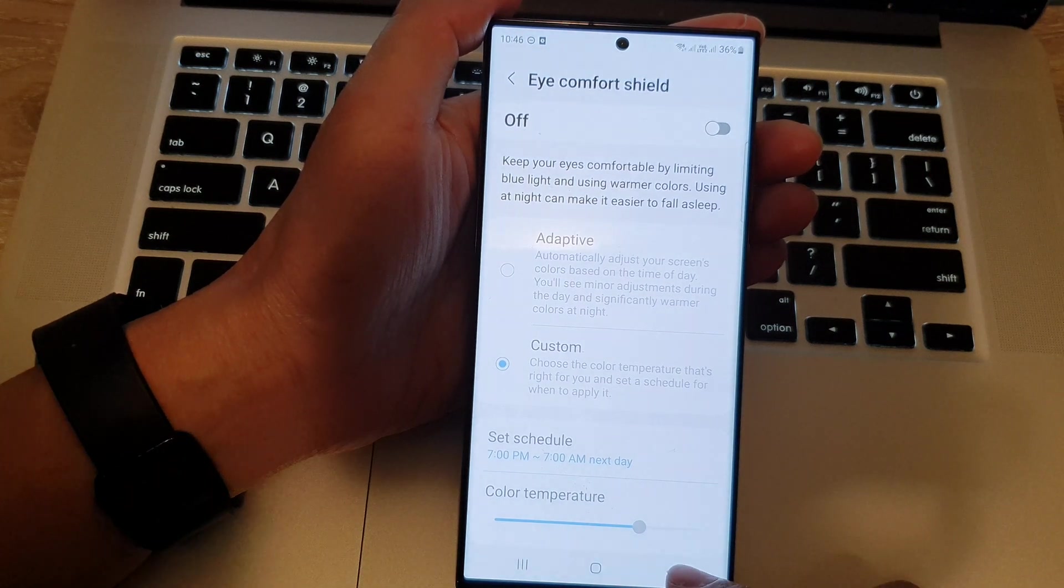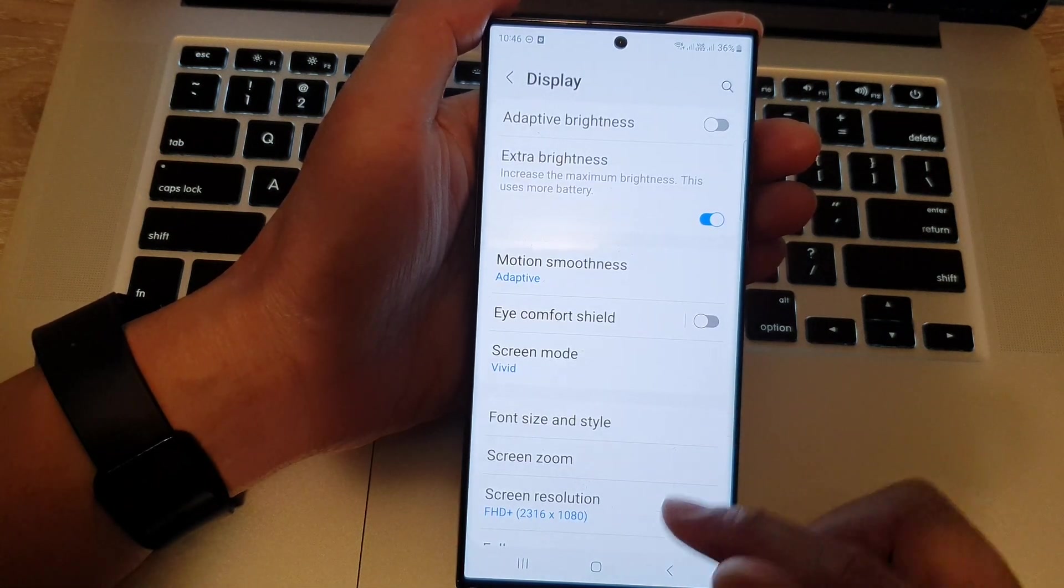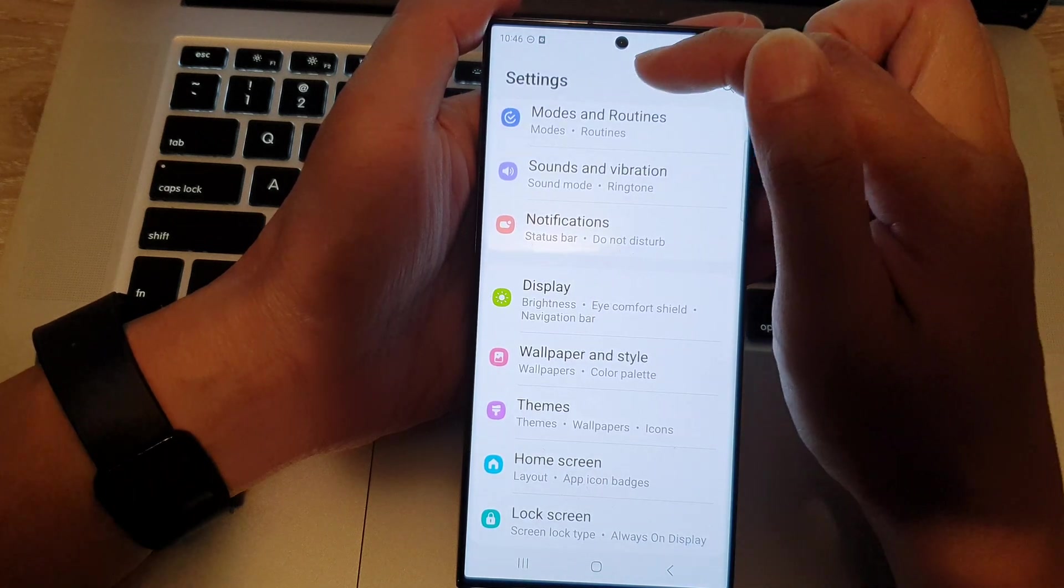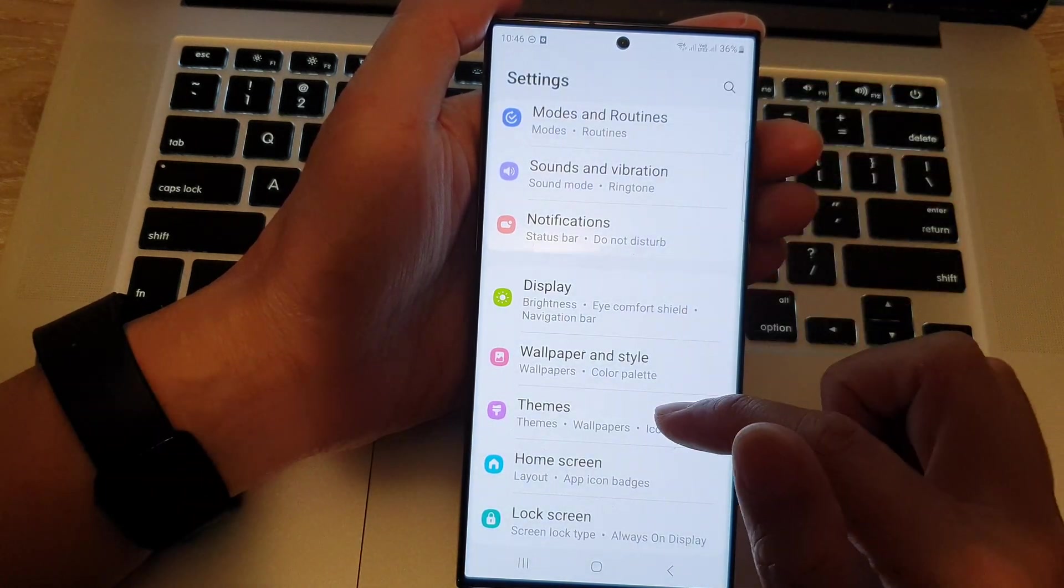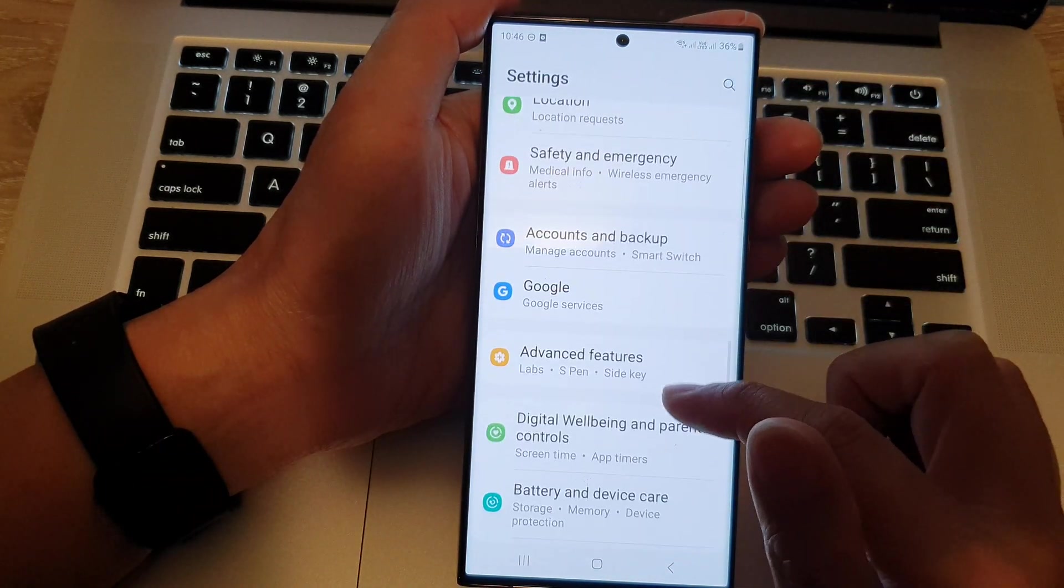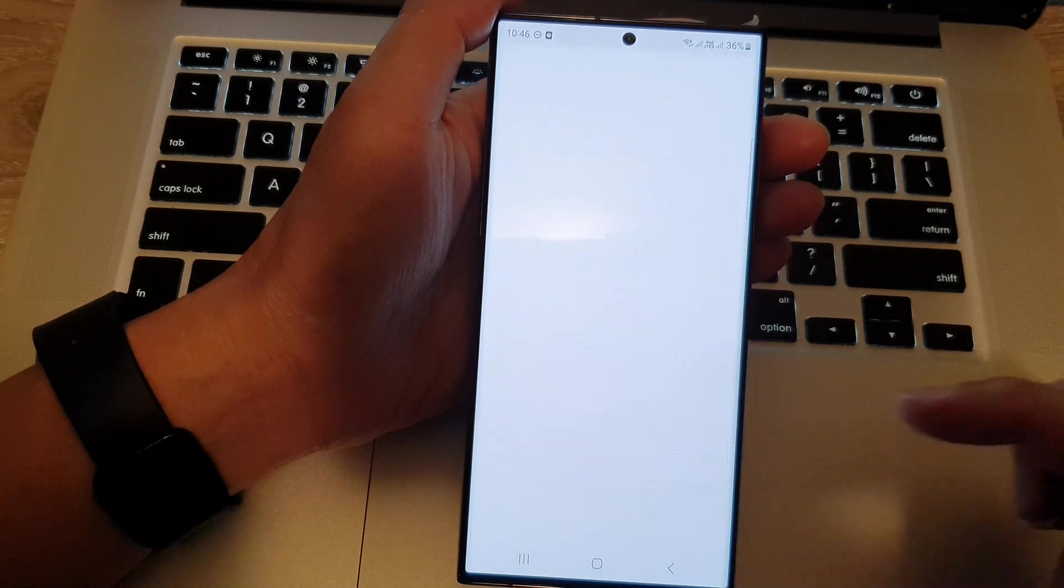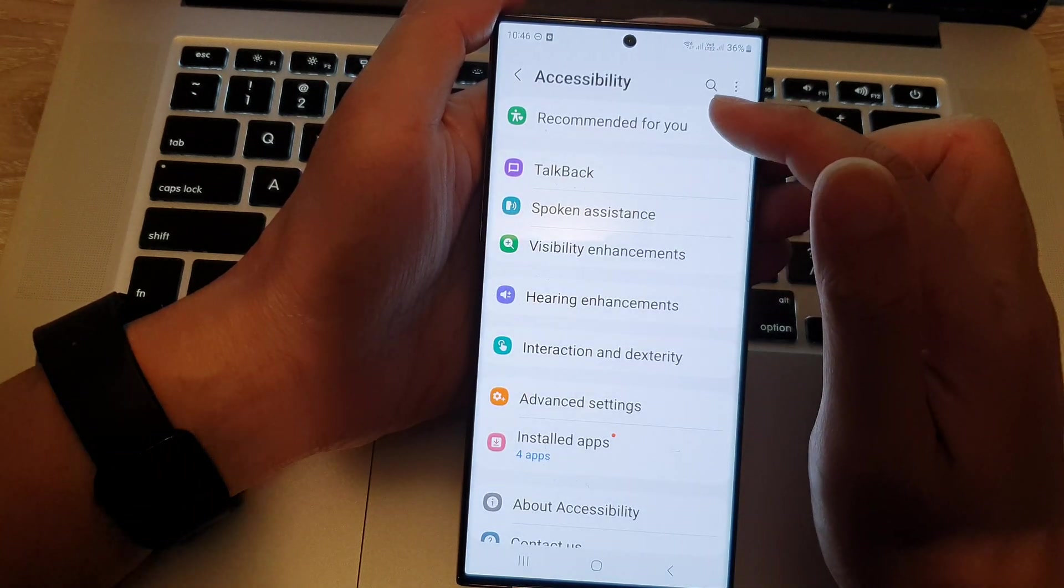Now, another solution is to go back to the settings page. So, from the settings page, we go down and tap on accessibility. And in the accessibility, we scroll down.